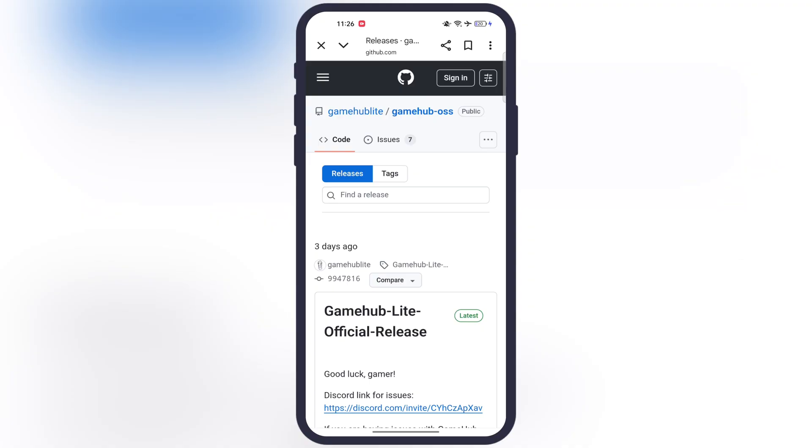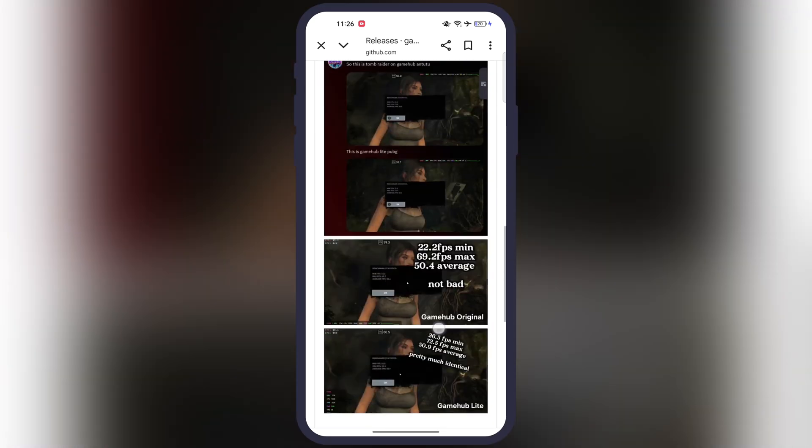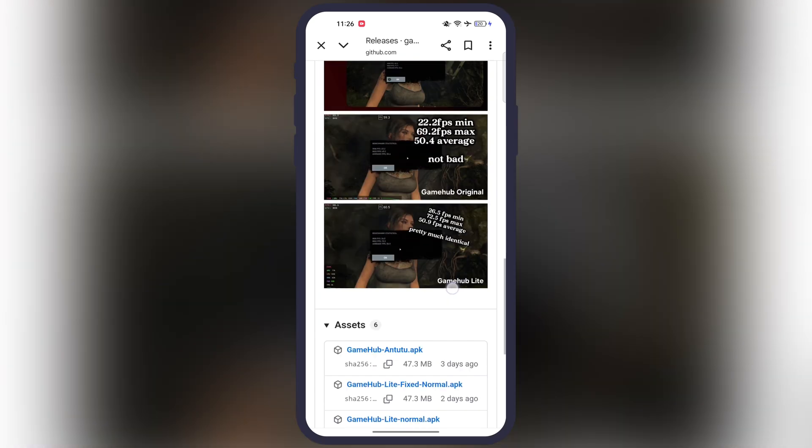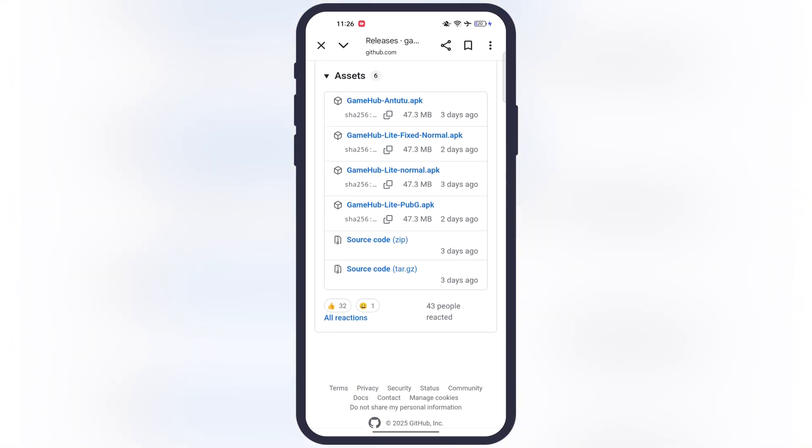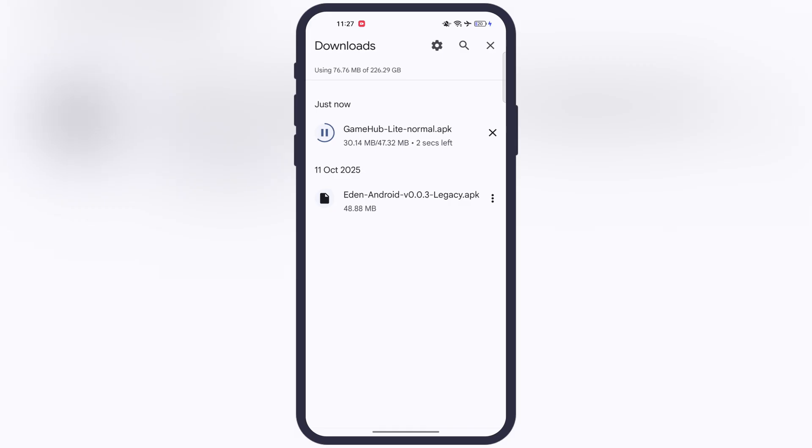First, visit this Gamehub Emulator GitHub website. I will leave the link in the description. Scroll all the way down, go to assets, and here you will find many download links. Simply click on the third Gamehub Lite normal APK link, then download and install it on your device.